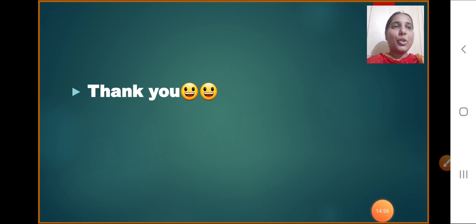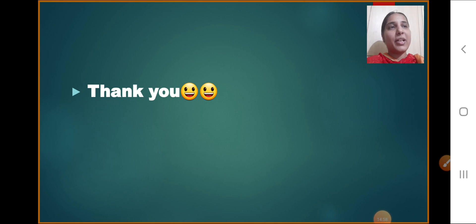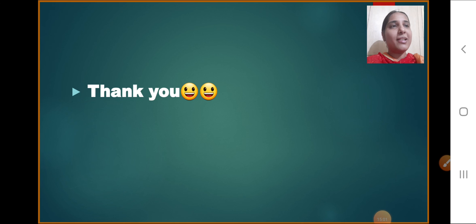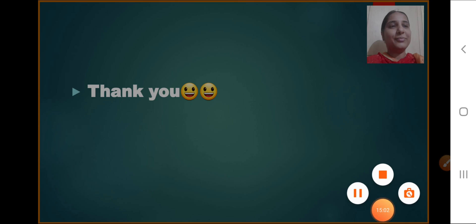So that's all for today, children. Rest we will discuss in the next class. Till then, thank you.